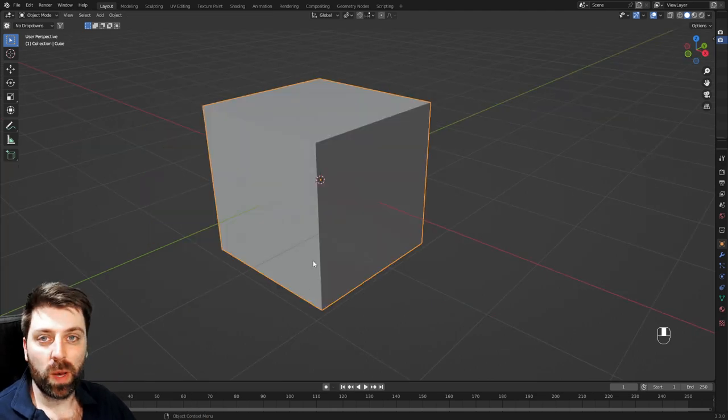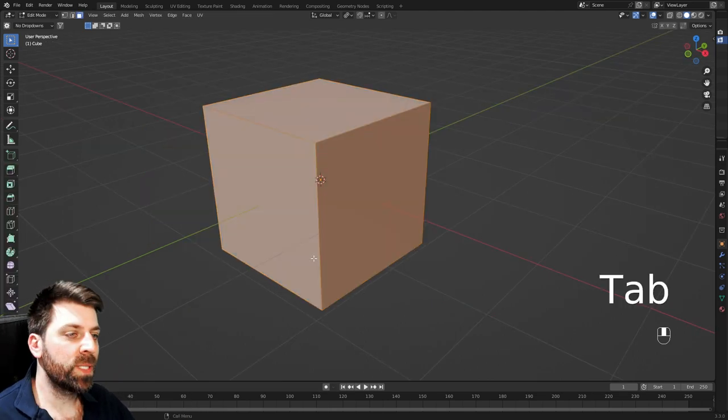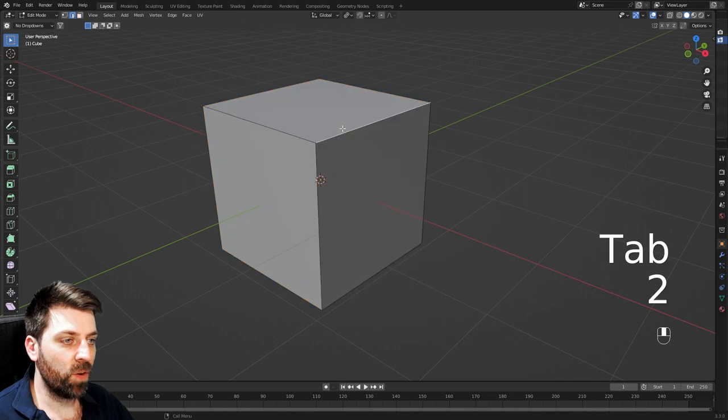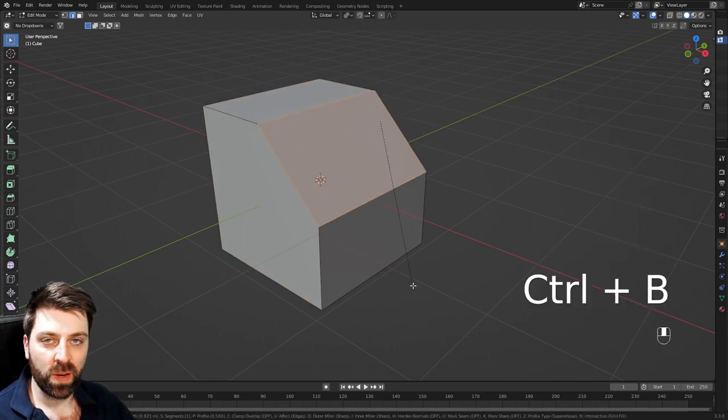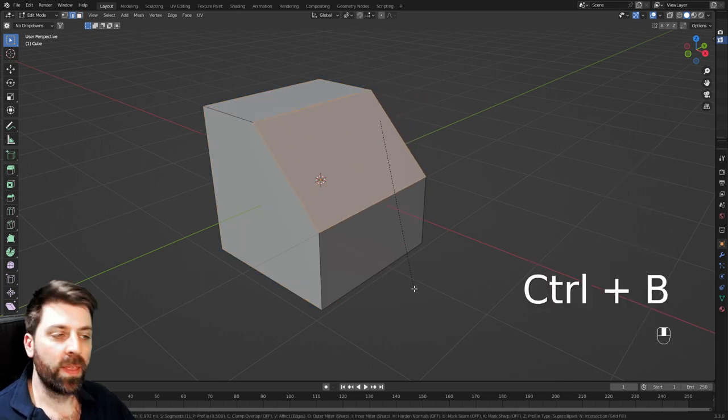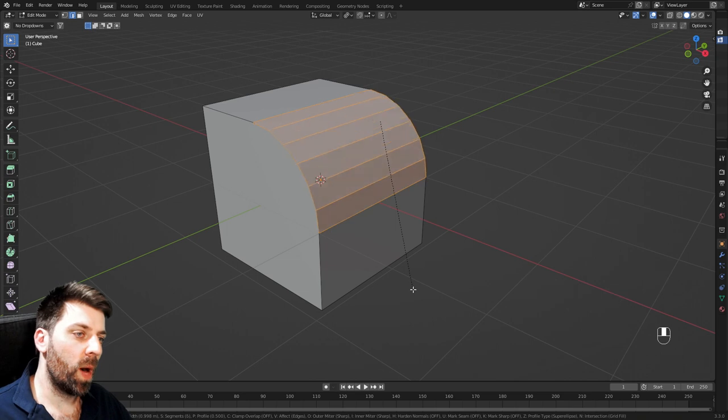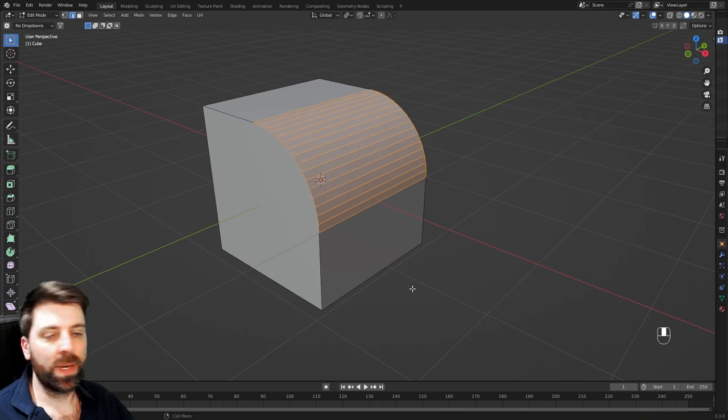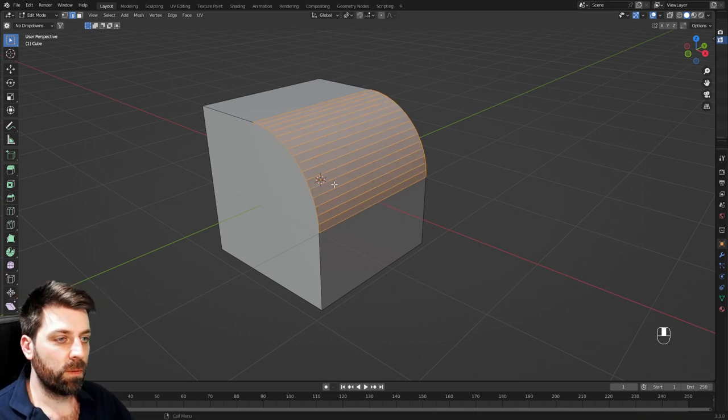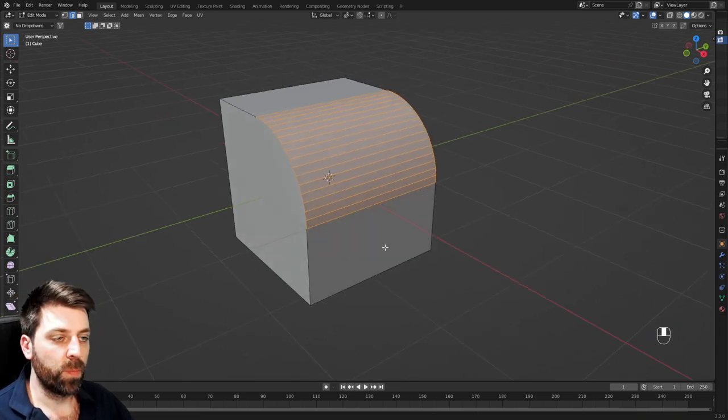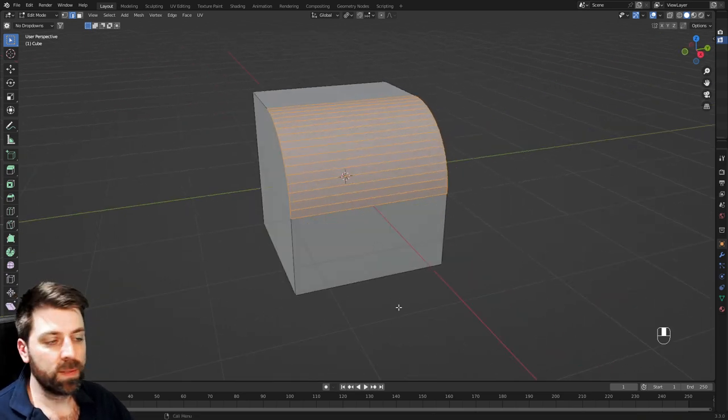Back to our beloved cube, tab to go into edit mode. I'm just going to select this edge, control B to add in a bevel. And then I can mouse wheel up, and we can add more to the bevel to make it more rounder.